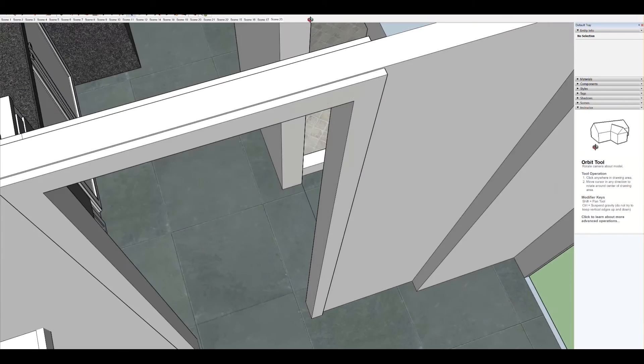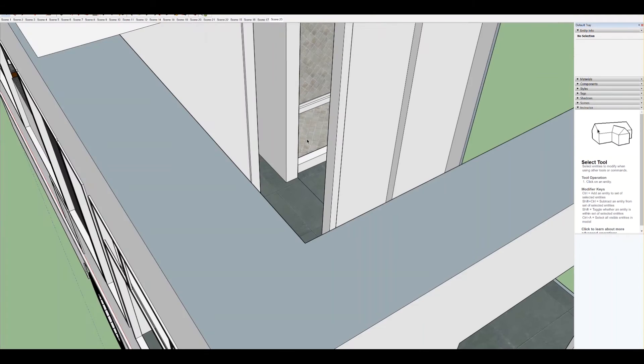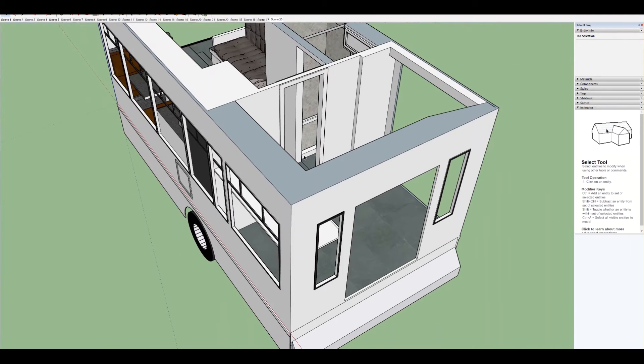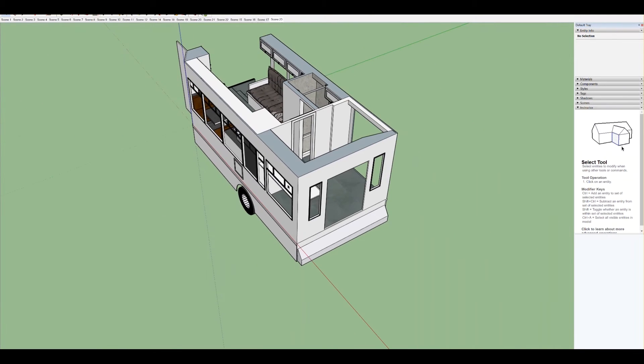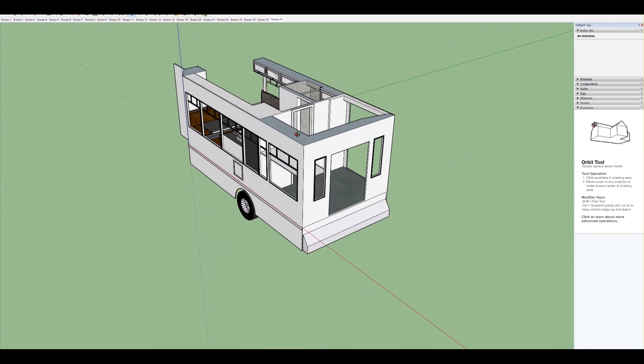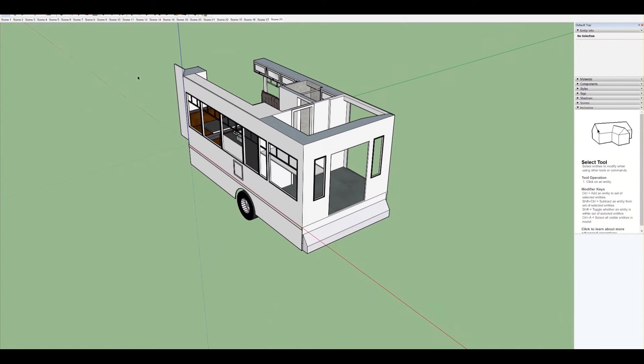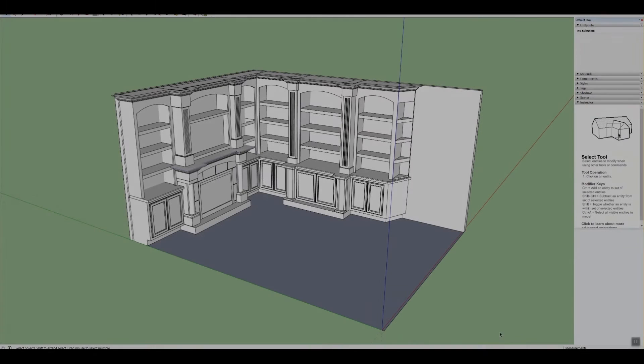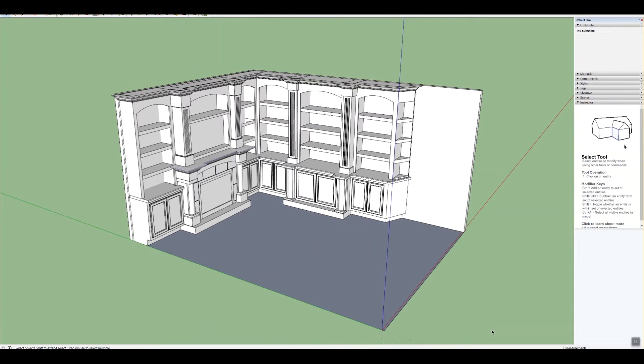Alright, so I'm a big fan of the SketchUp as far as the Pro version and the free version. So let's go ahead and share what that free version is actually going to look like.